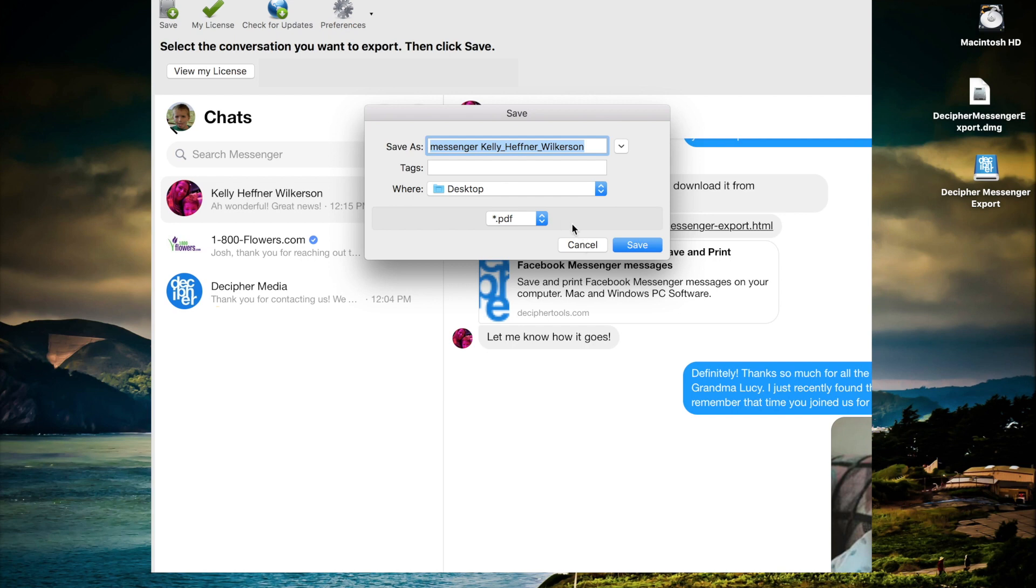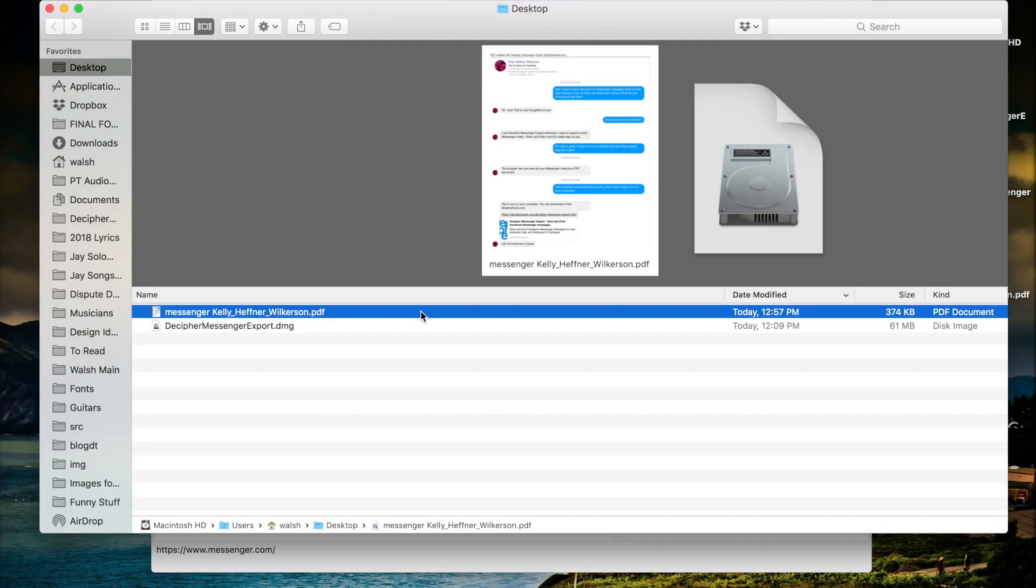In this case we're going to choose the desktop and you'll see that the program is conveniently named the file based on the contact whose messages you've just exported. After you save the messages to your desktop a convenient folder will automatically pop up containing the PDF document of your Facebook chats.